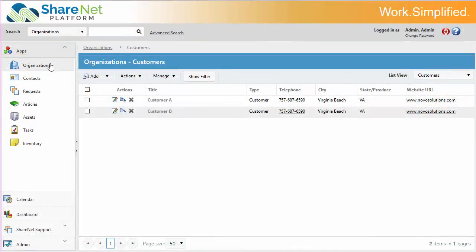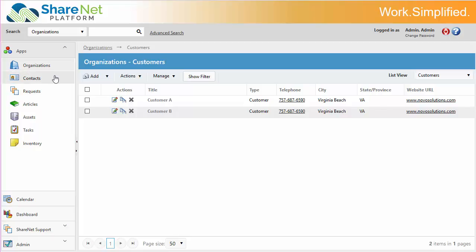We already looked at this earlier, but now let's act in the role of a salesperson or account manager. One of the values of ShareNet is that it has built-in CRM capabilities, customer relationship management, where you can manage customers, prospects, vendors, and all the contacts related to that.